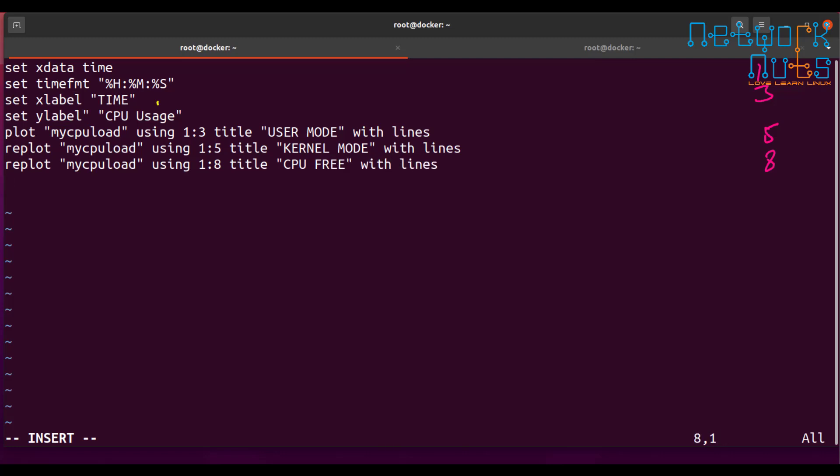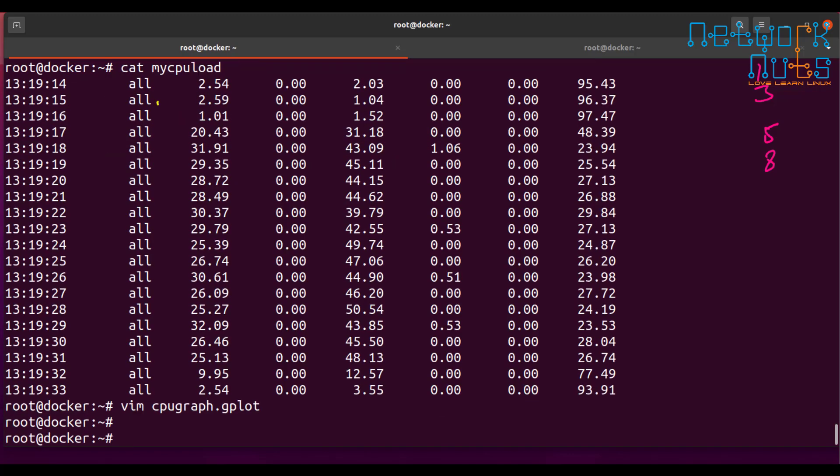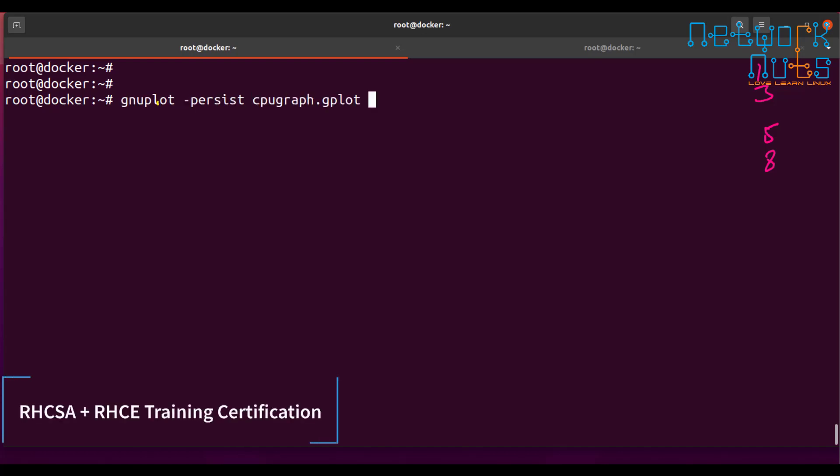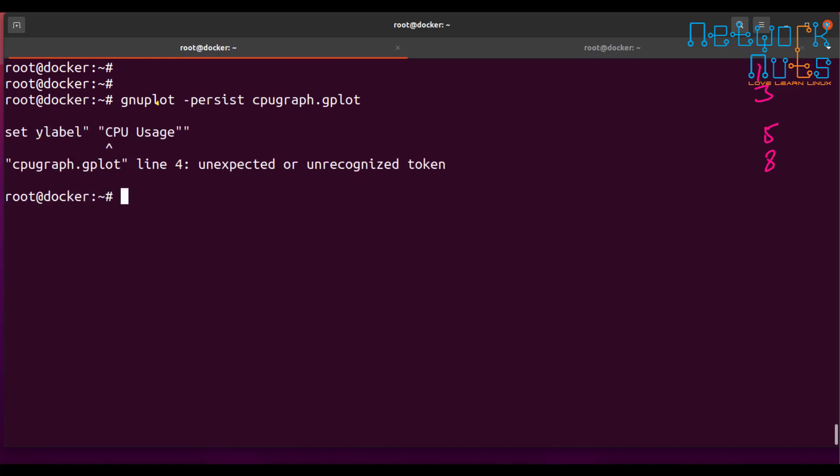Now, so, we have this file. It is capturing it. Now, what I, how will I plot it? Very simple. Just write the command gnu plot, persist. If you won't give persist, it will just do a blink and go off. Persist and the file name. Your file name is, cpu.graph.gplot. That's it. All I have to do is this. If I press enter here.